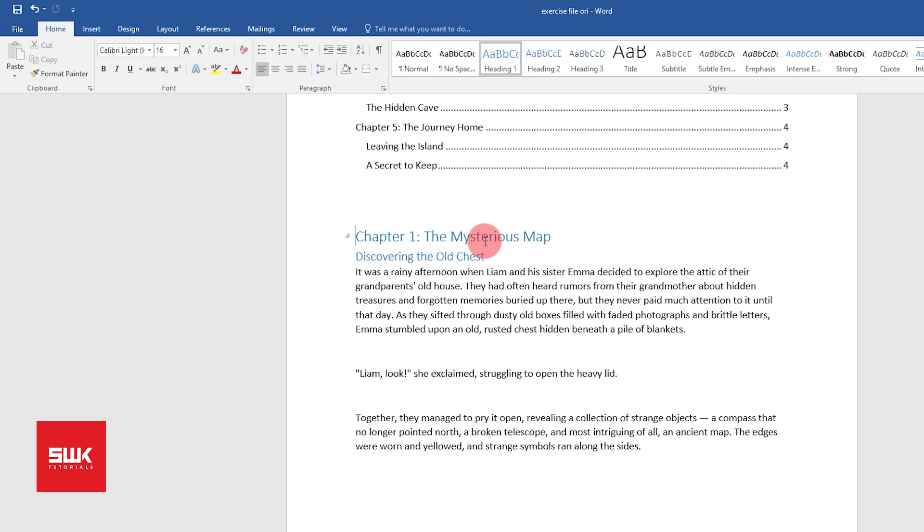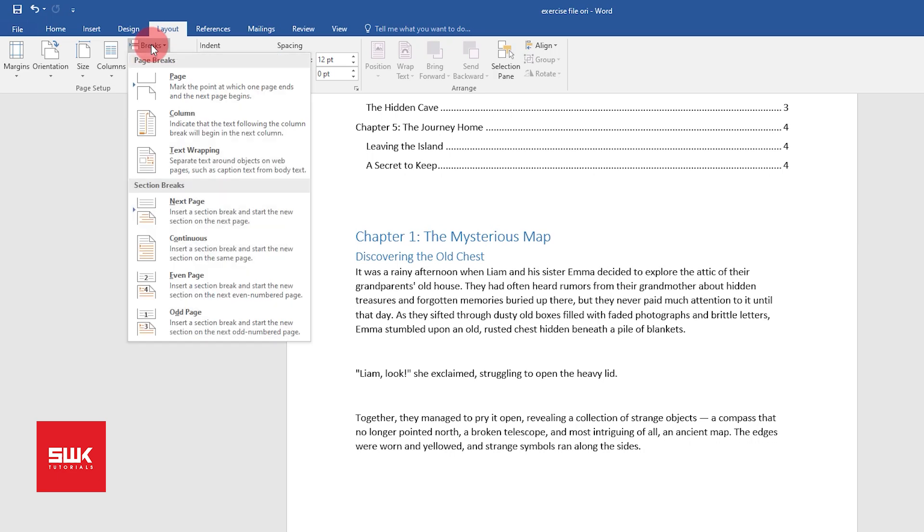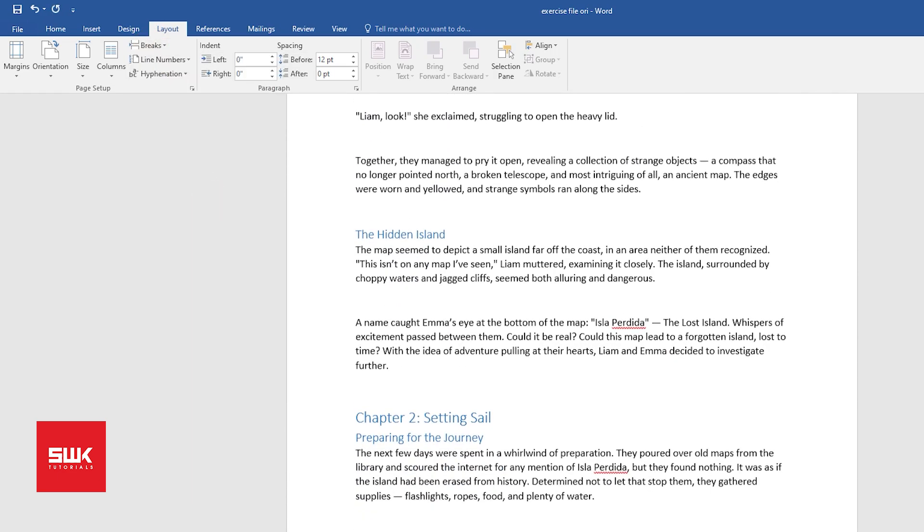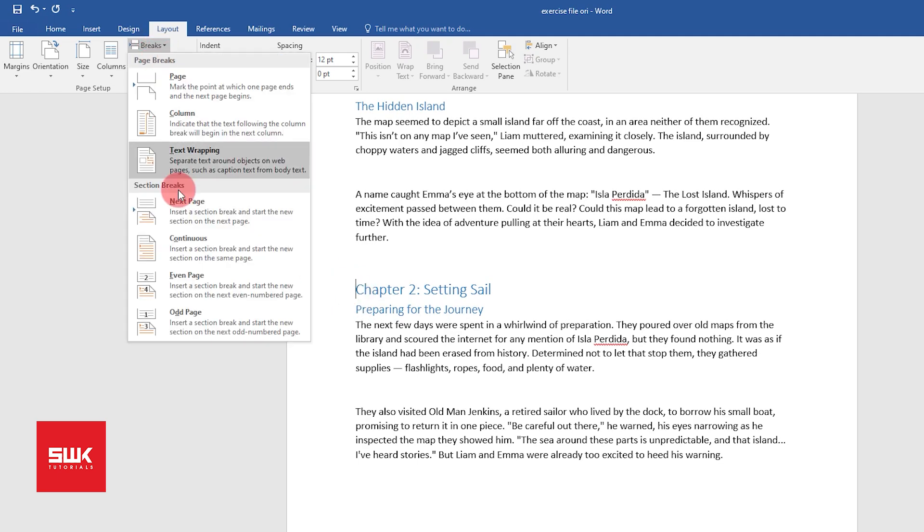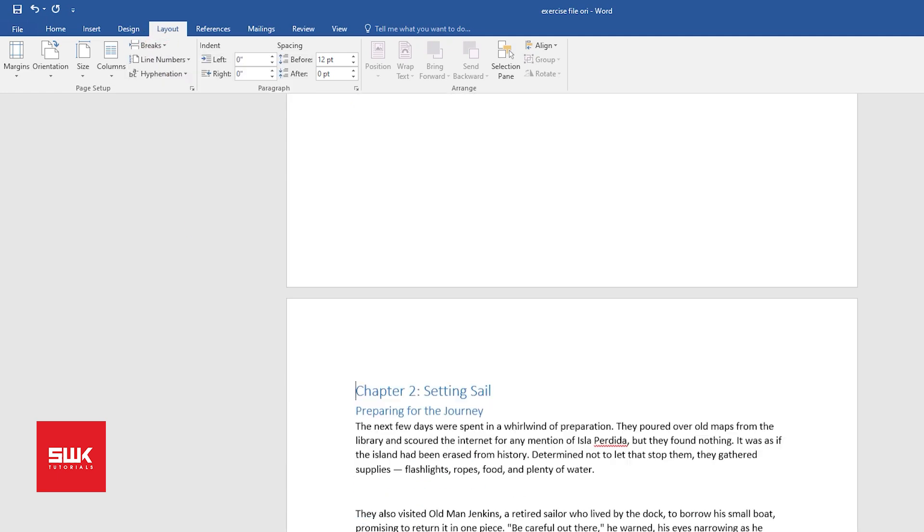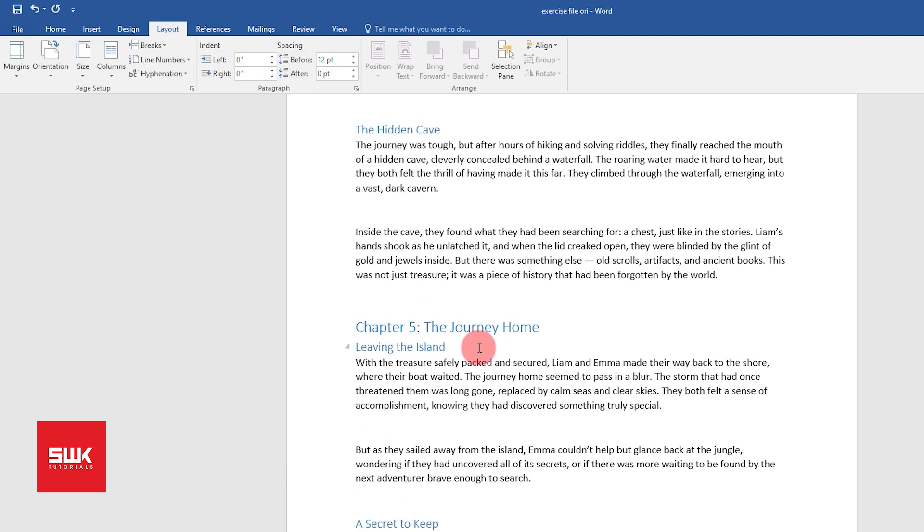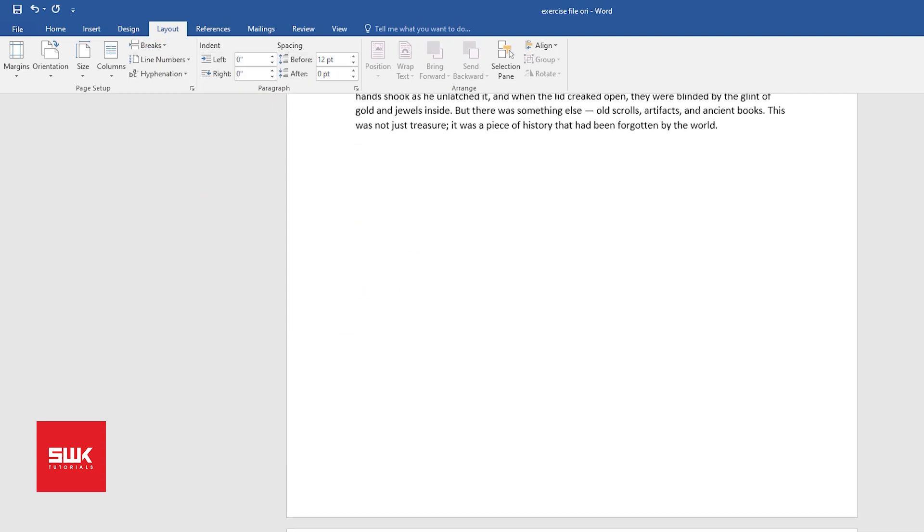For this, I have to click here at the start of the chapter, then I have to go to Layout, click on Break, and click on Next Page. This is what I have to do for all the chapters. Again for Chapter 2, same thing: Break, Next Page. Chapter 5, again Break, Next Page.